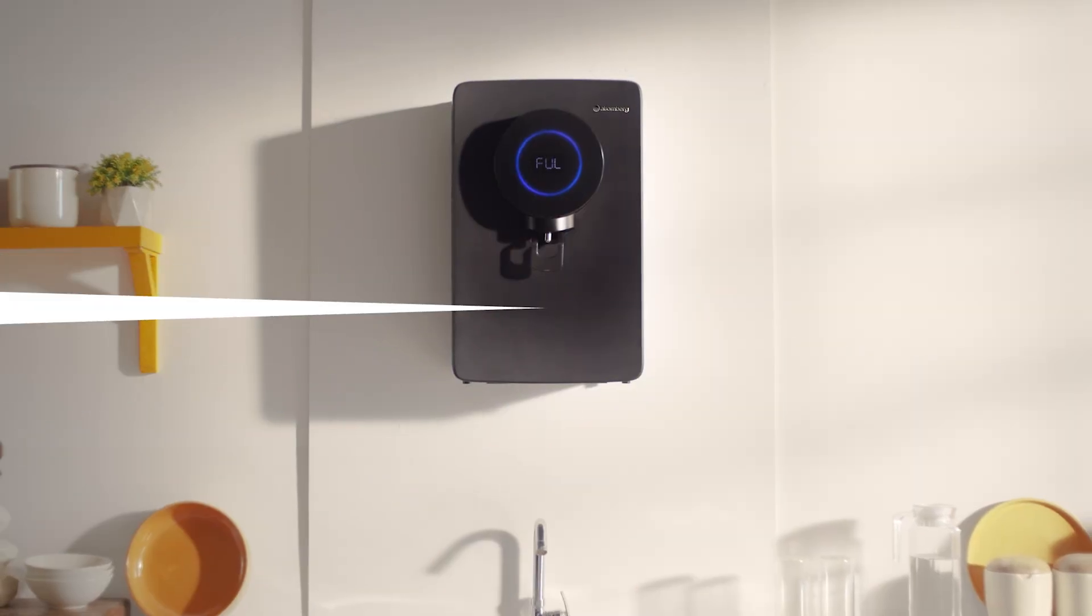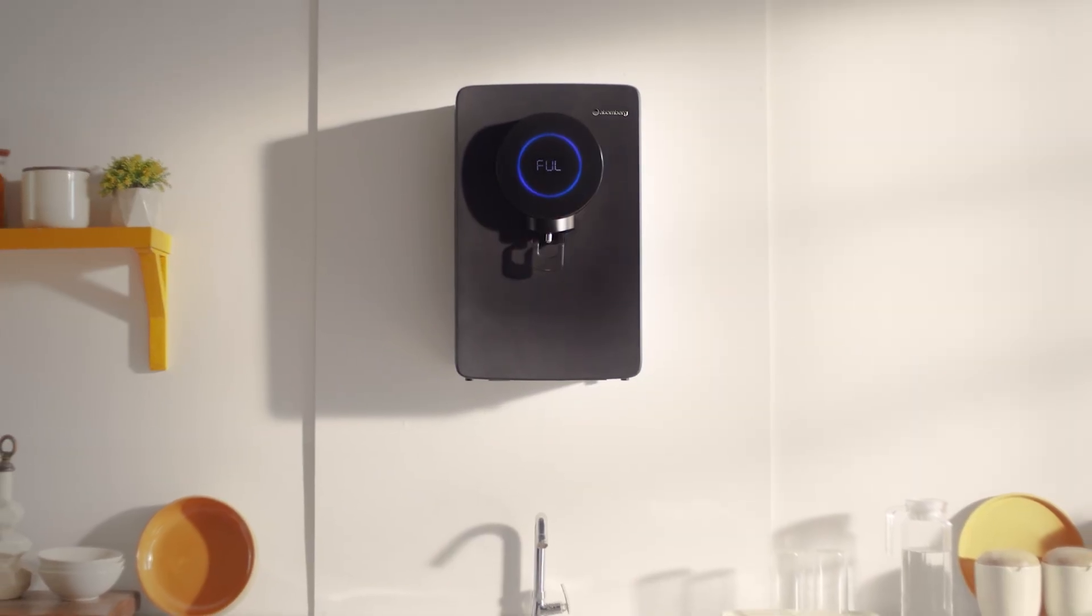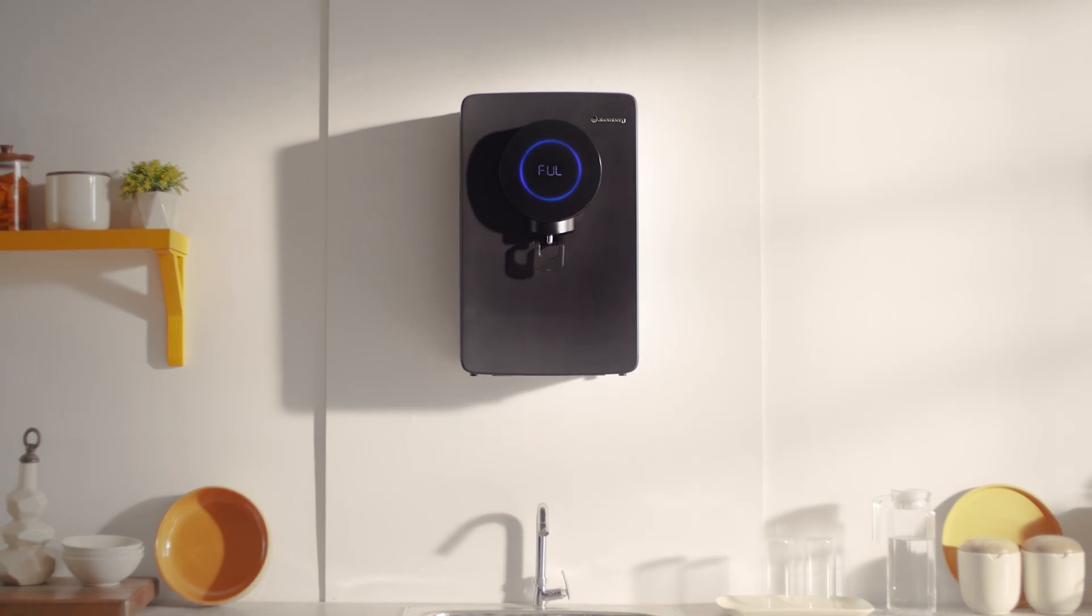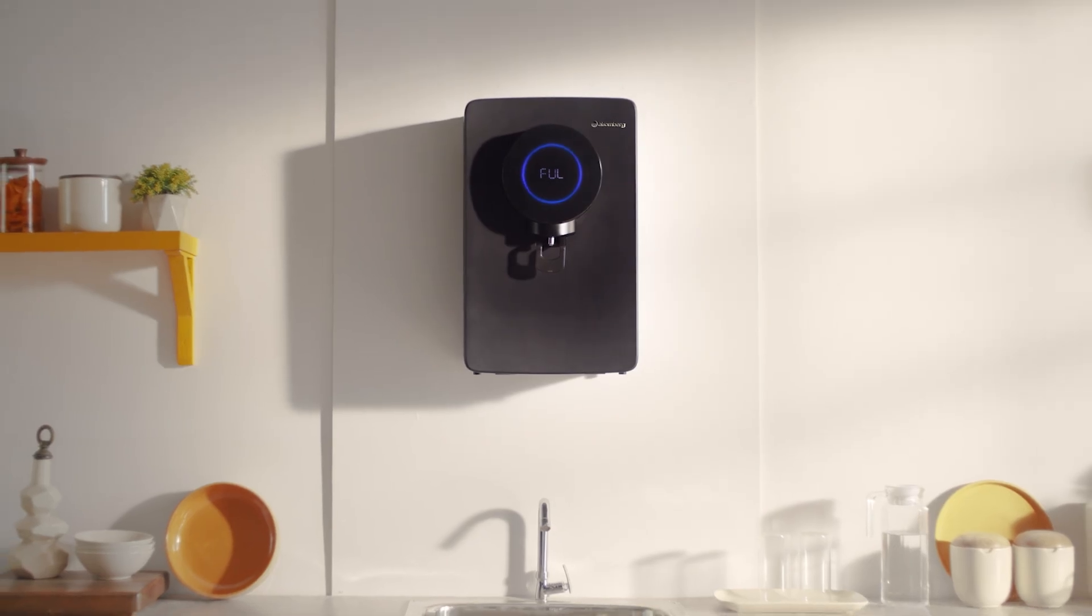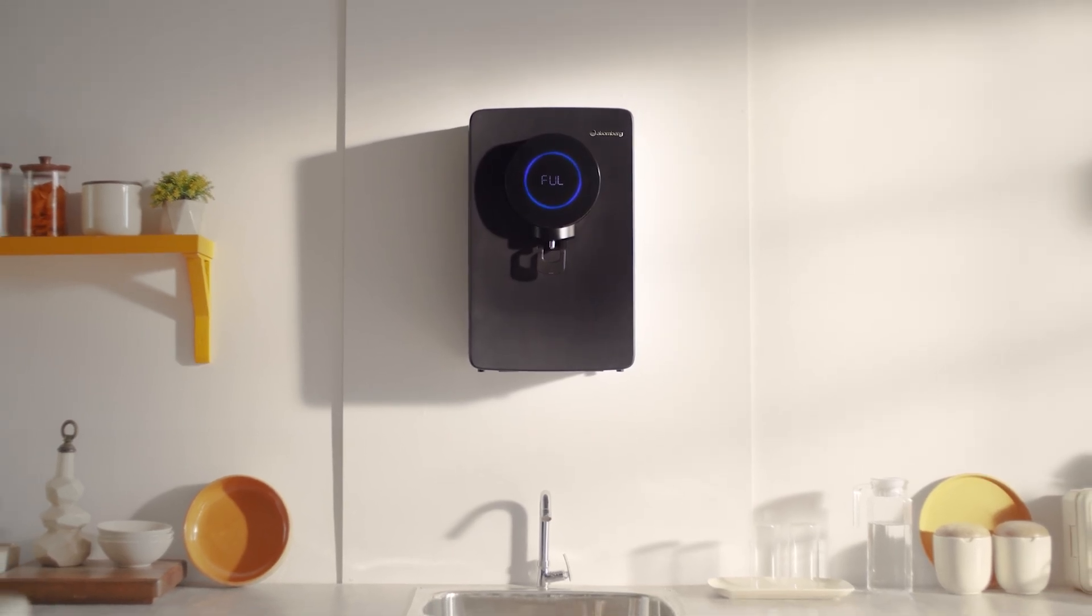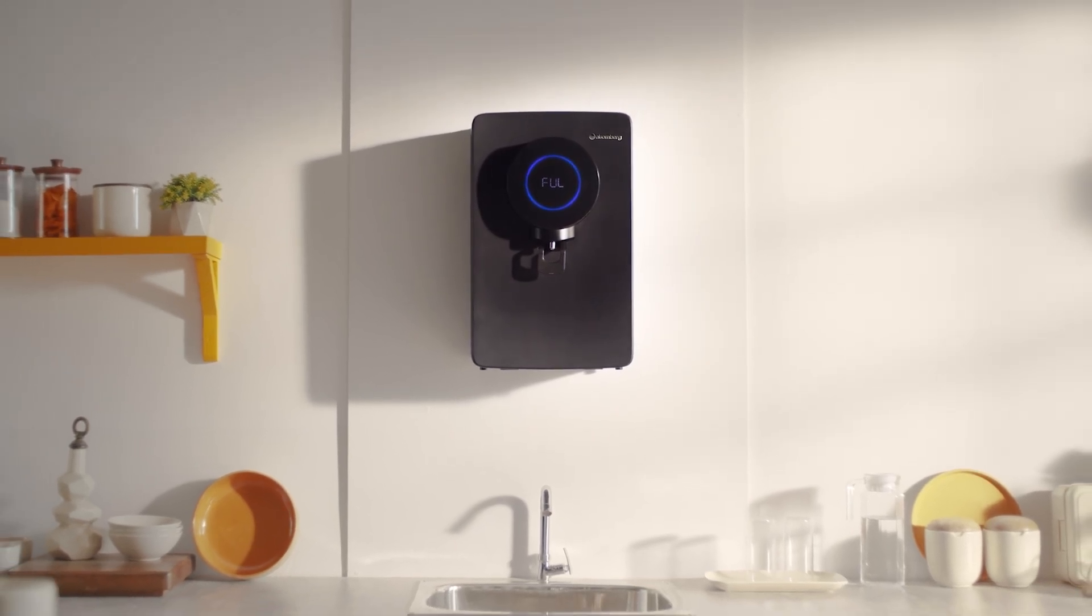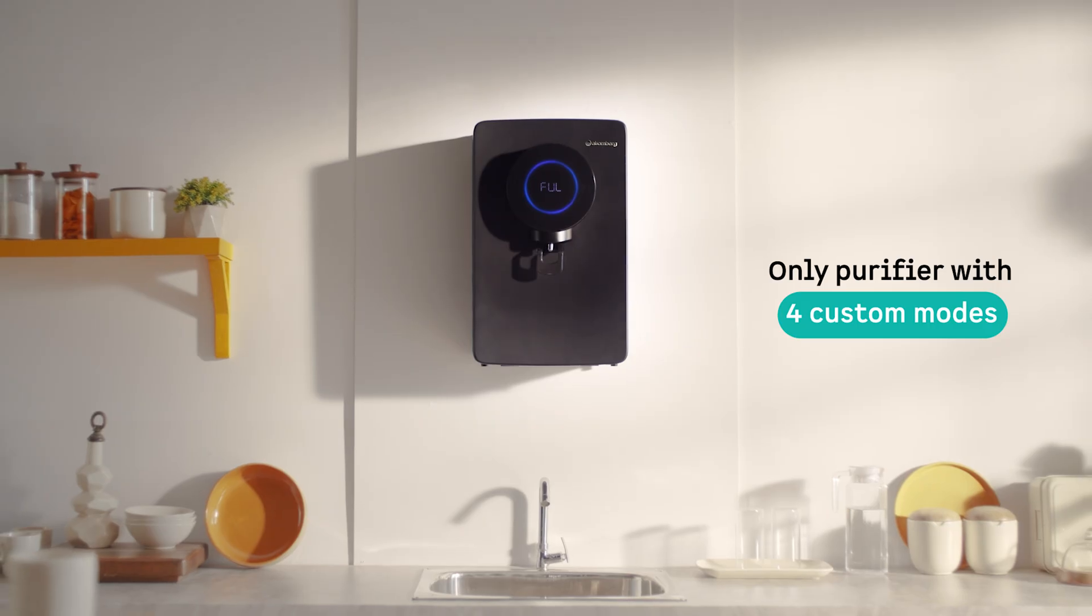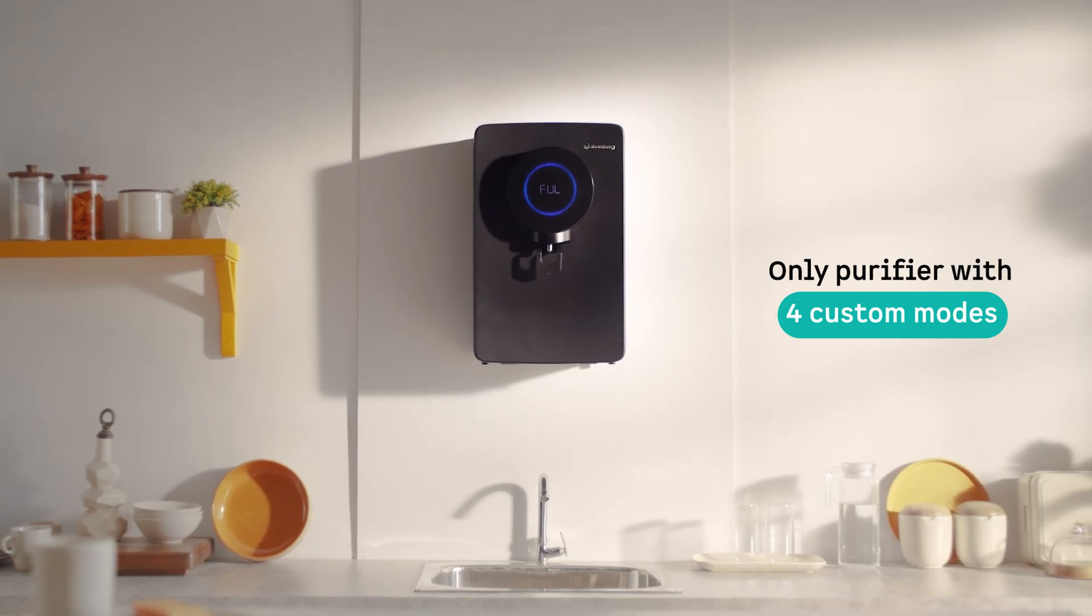Modes Overview: Every home has unique water needs, and the Atomberg Intelon Water Purifier adapts to yours seamlessly with its four distinct intelligent modes.